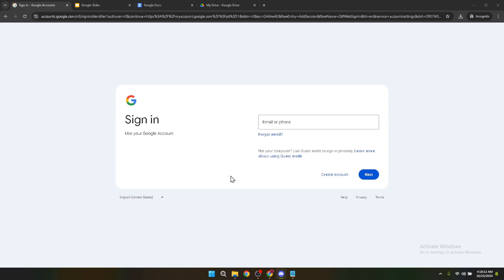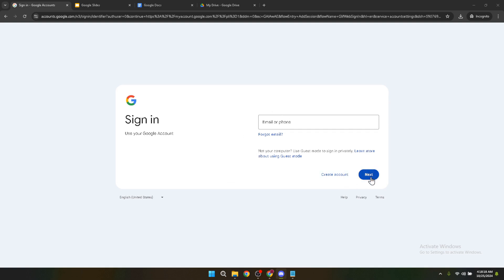First off, we'll start by accessing Google Drive. Open your preferred web browser and head to Google Drive's login page. There you will need to sign in with your email and password. Once you've entered your credentials, click on Next to access your Google Drive dashboard.